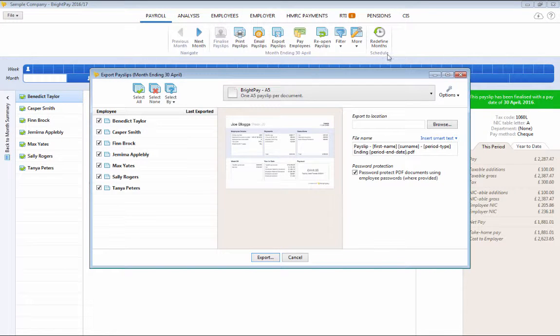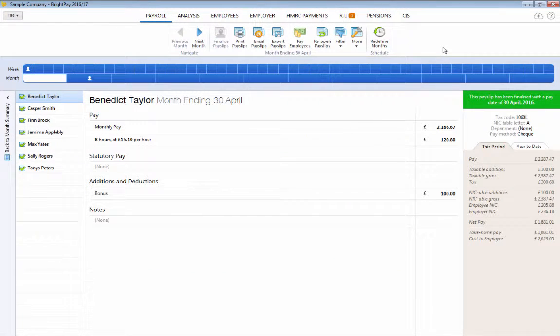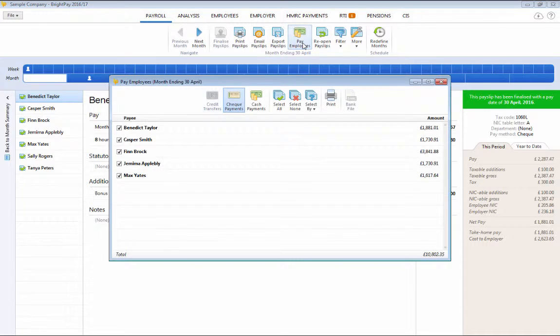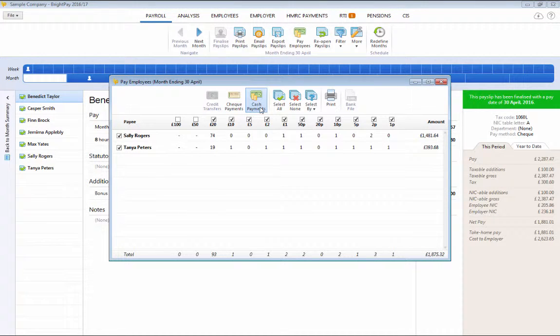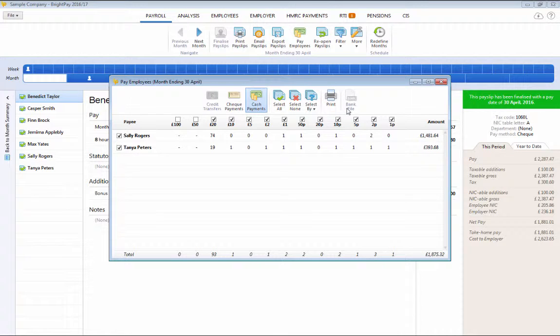Making payments to employees is facilitated through the pay employees option. BrightPay provides a cash payments breakdown, a cheque payment summary and bank payment files in various formats if paying employees by electronic bank transfer.